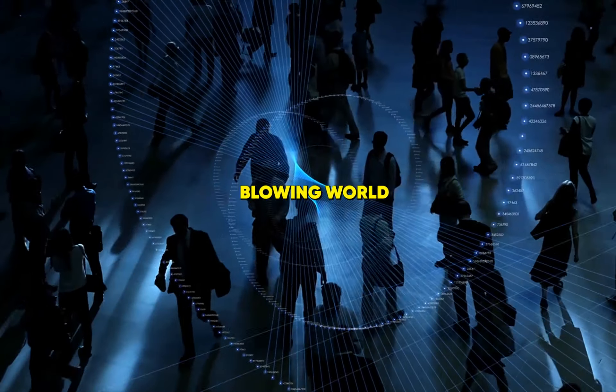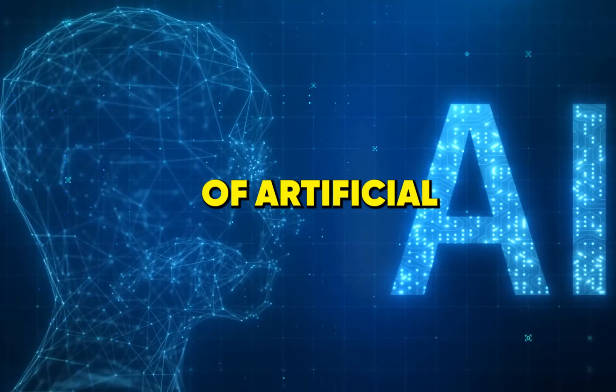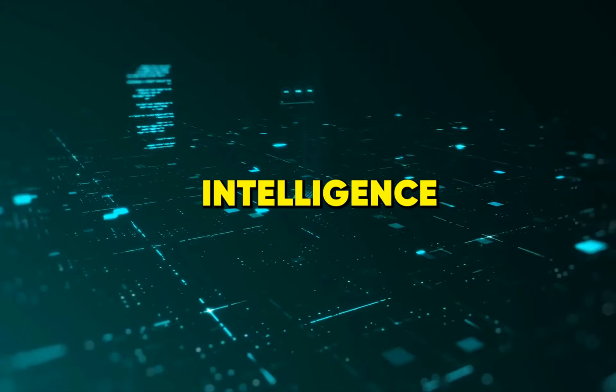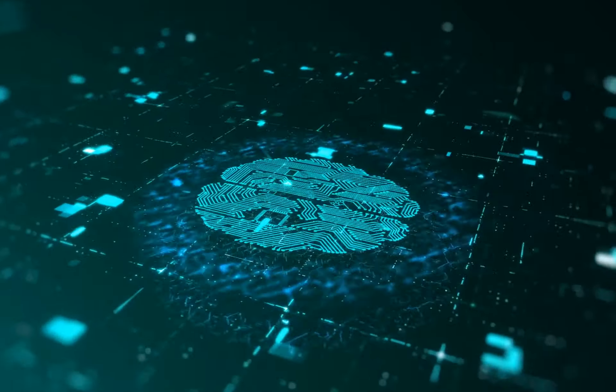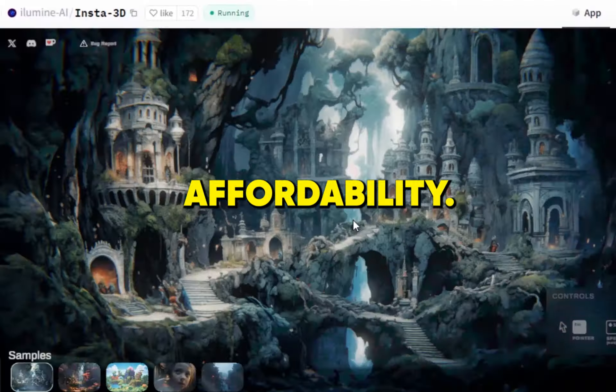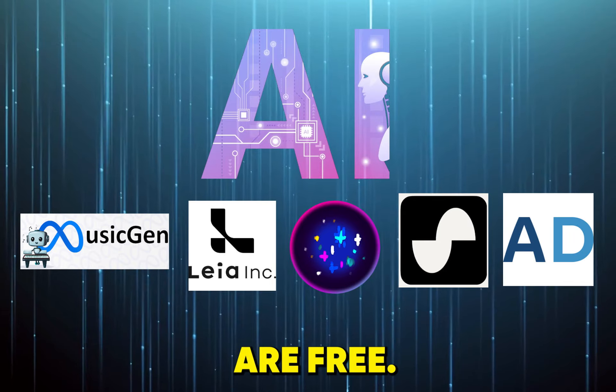Today we're diving into the mind-blowing world of artificial intelligence, where innovation meets affordability. Get ready to be astonished as we unveil five AI tools you won't believe are free.